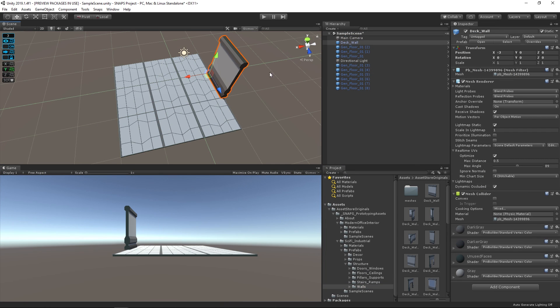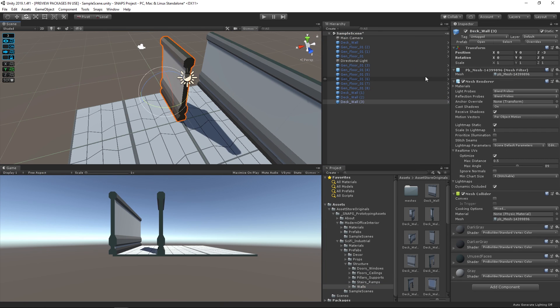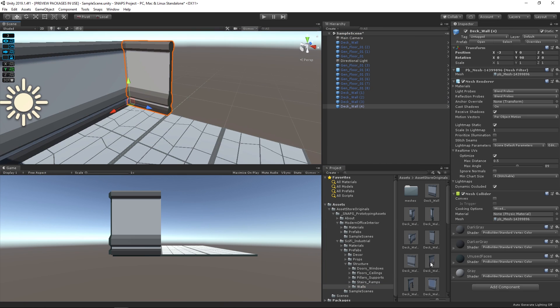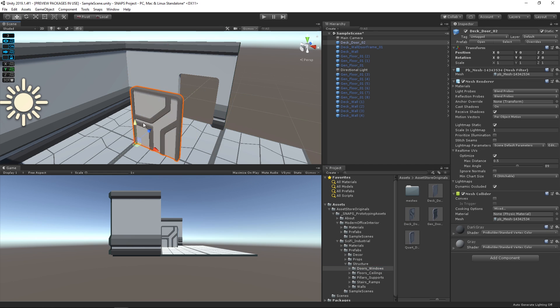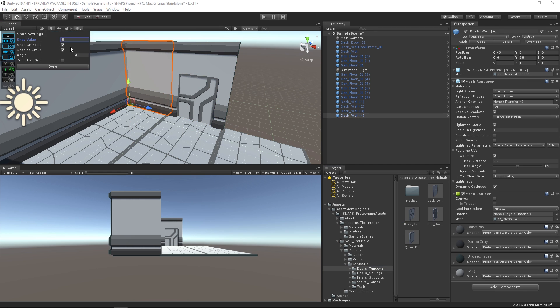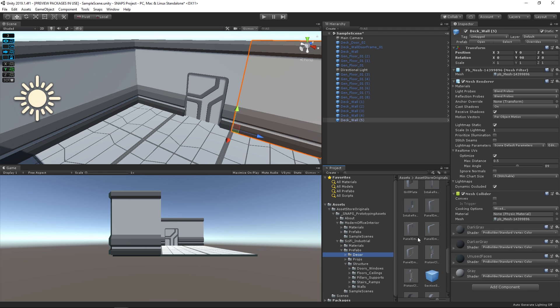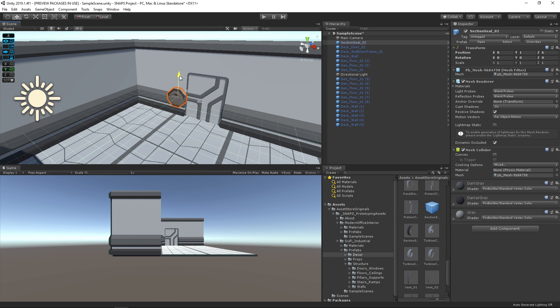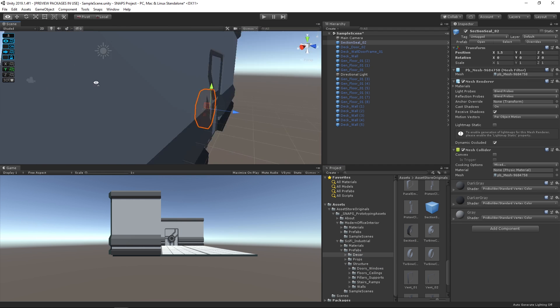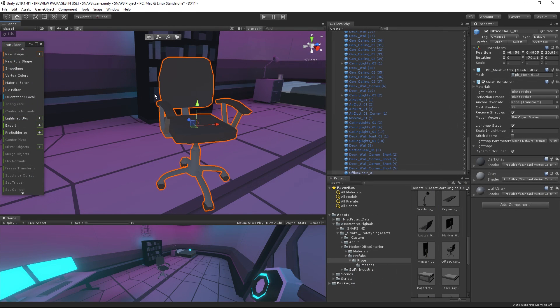In the previous video, we were going for a level with a modern feel to it, and we used some of the office and industrial props to do so. There's currently an office chair in this level, but that's not very fun. Let's see how we can turn it into a glorious gaming chair instead.